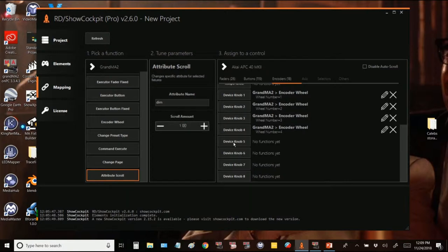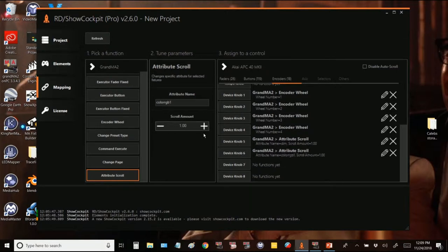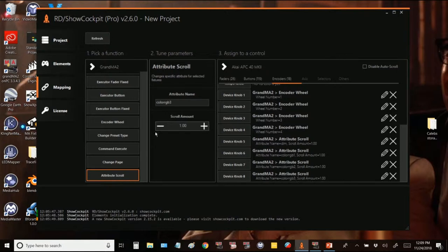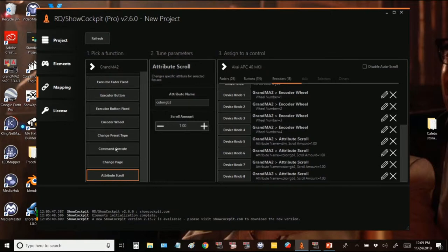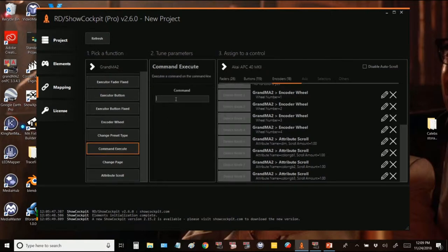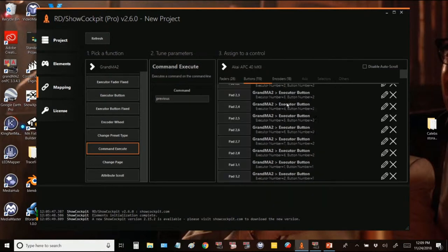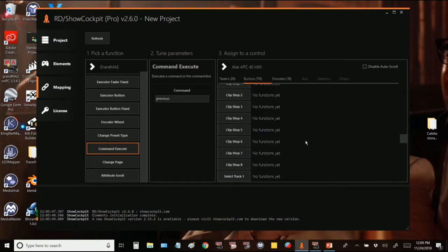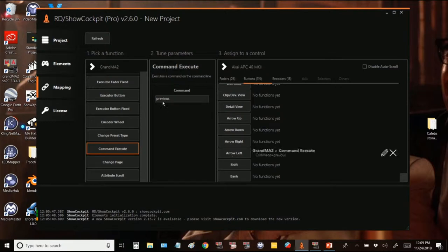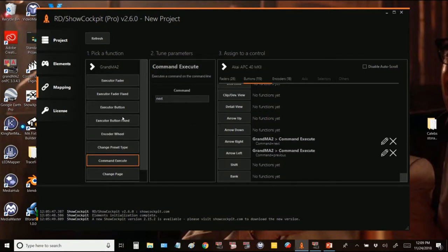We're going to add our attribute scrolls and our encoder wheels. Here is our attribute dim and then our red scroll which is represented by color RGB1, green RGB2, and blue RGB3. By the way, sometimes the value seems to change in a GranMA, the amount that you're scrolling. You might have to alter this in RD Tools. I'm adding a previous and next button to the arrow left and arrow right so that I can next and previous through my lights.